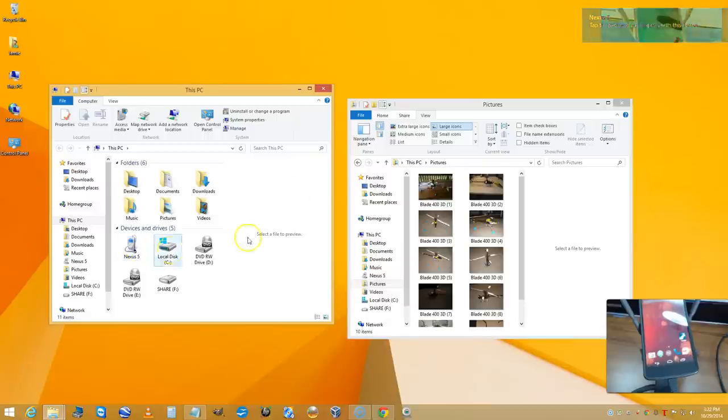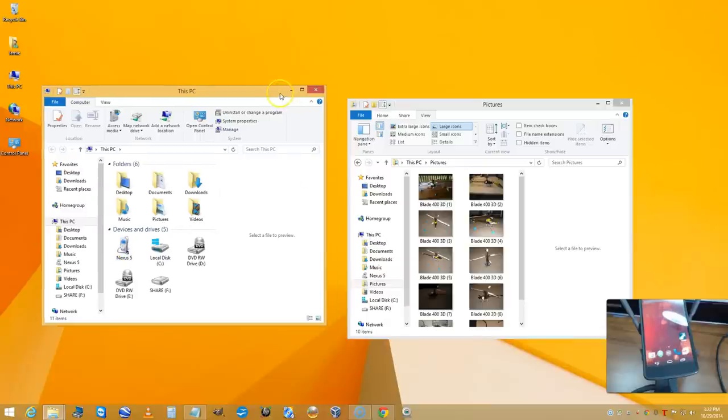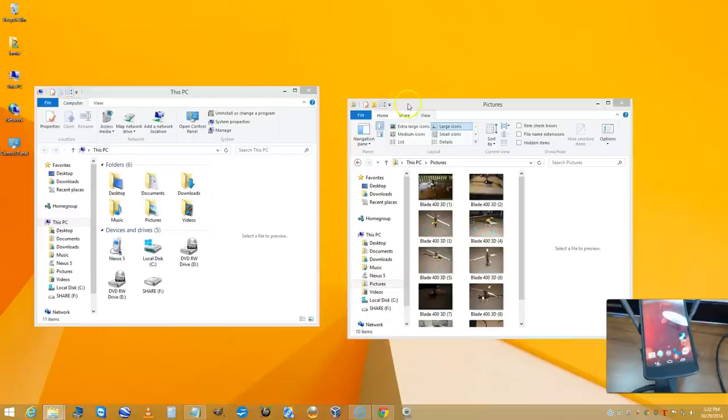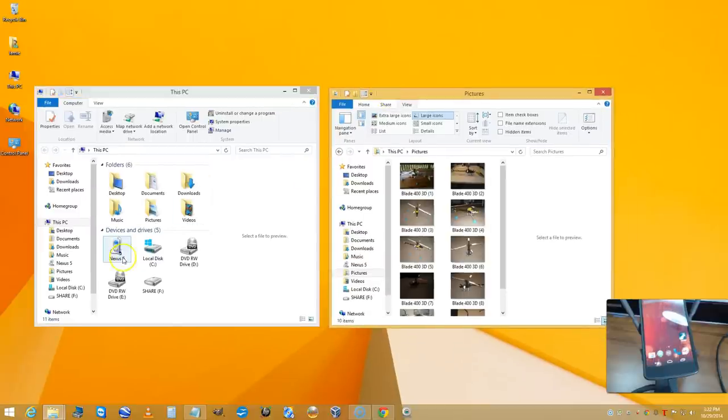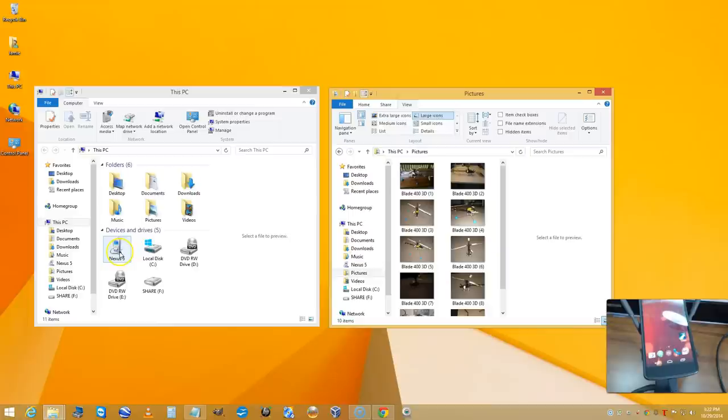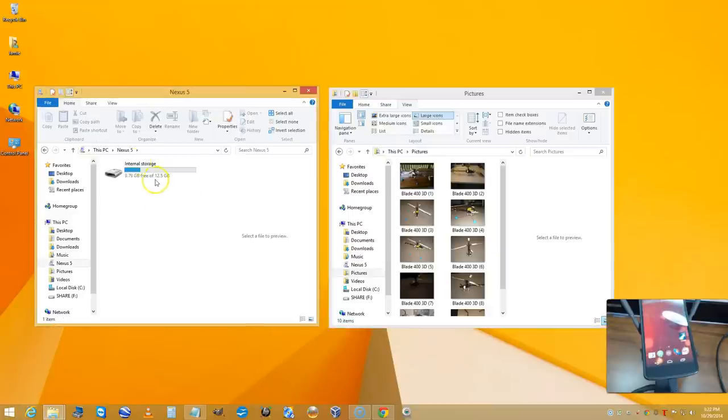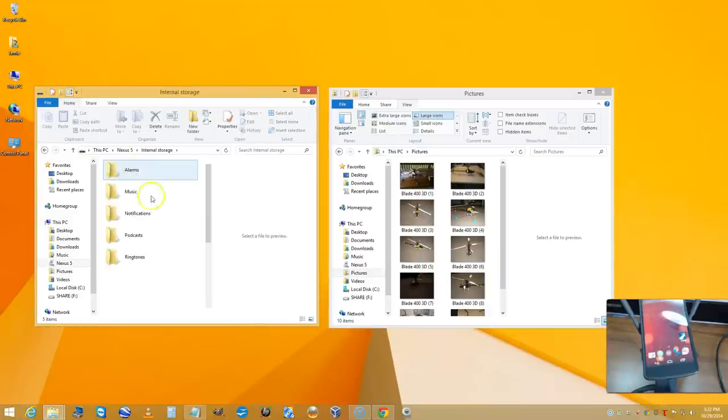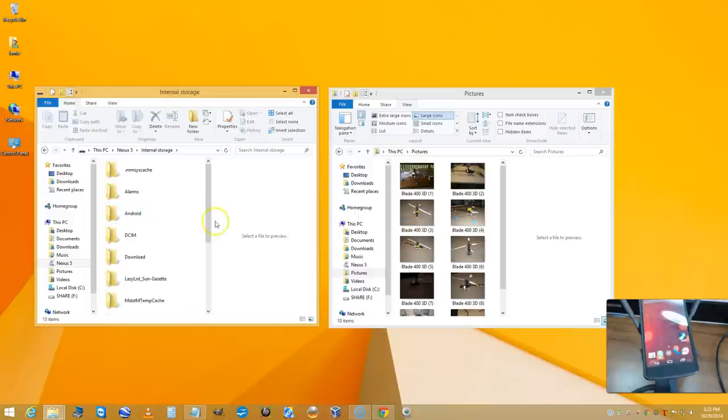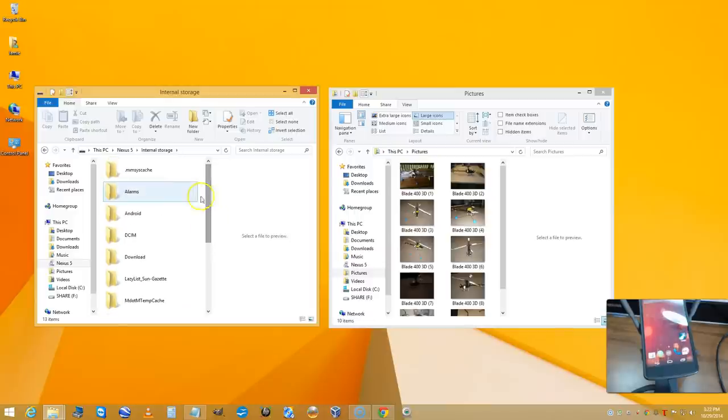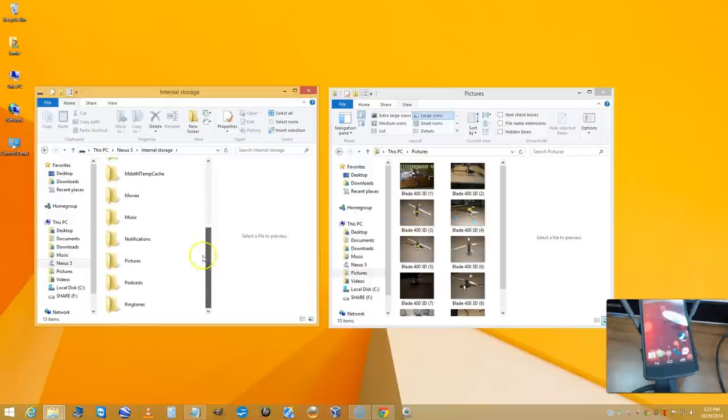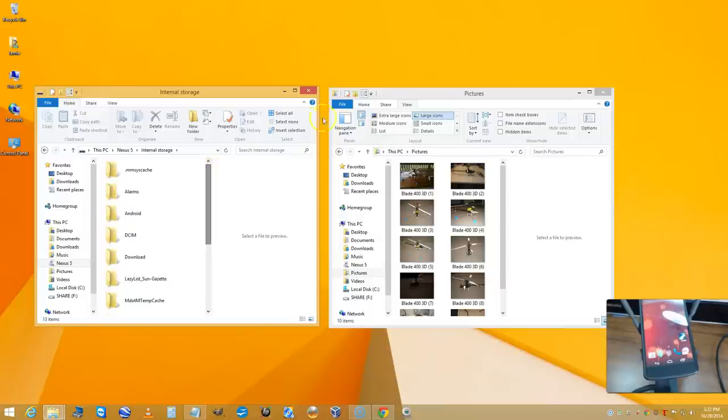What you've got to do now is go into the Nexus 5 here. Of course, Nexus 5 has internal storage. Now what I'm doing here is viewing the folders that are on the phone in this list.